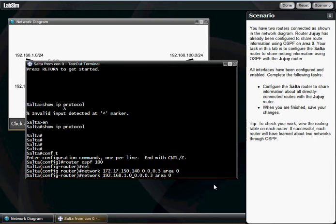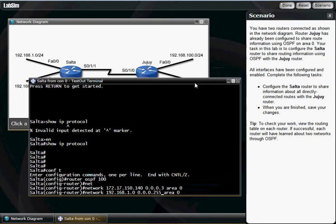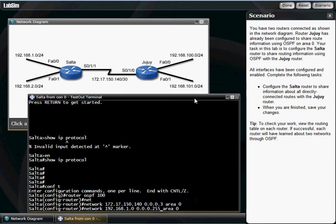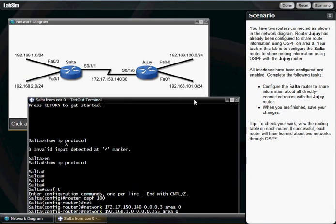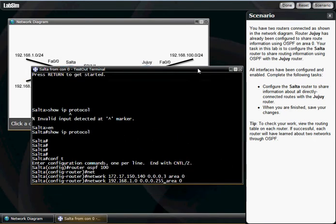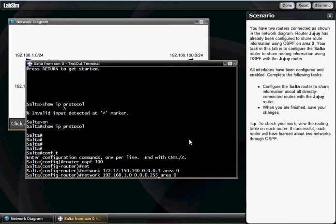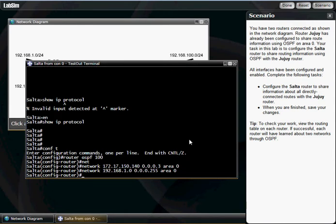I'm gonna change my wildcard mask to 0.0.0.255. That's because this is a /24 network with a slider of 24 in the subnets. That's why we did that. Hit enter, do your up arrow, come over here and put in your 2 network. Again, that's gonna correlate to this.